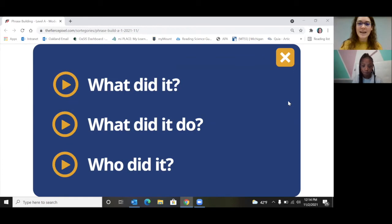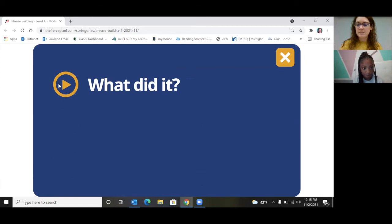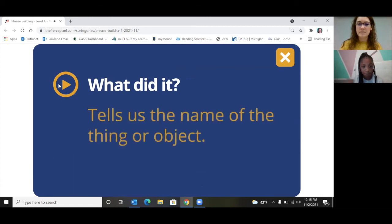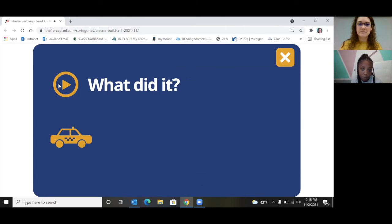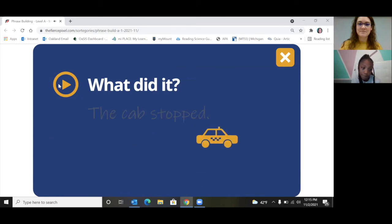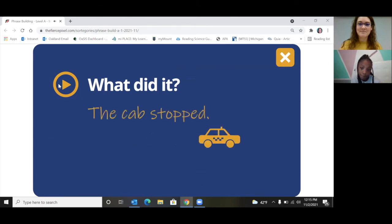Go ahead and click play. Does it tell you the name of the thing or object? The cab stopped — what stopped? The cab.